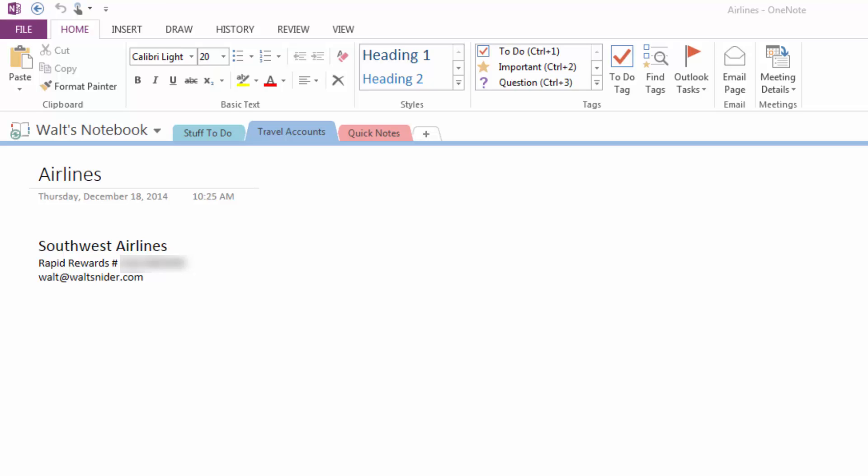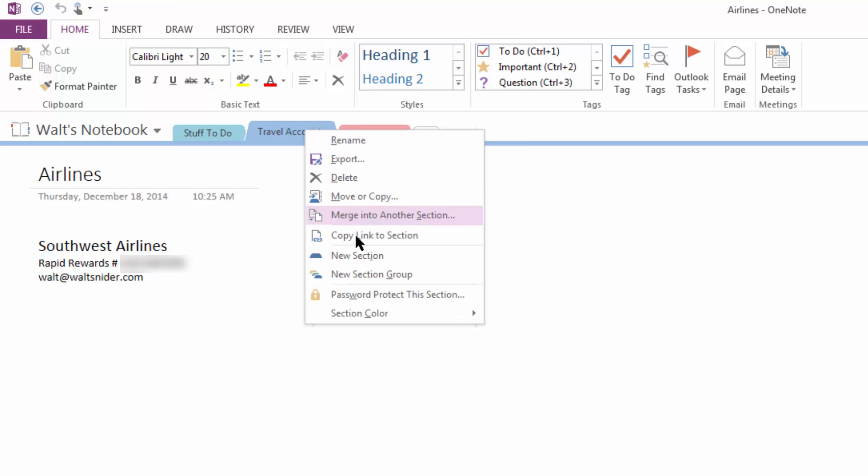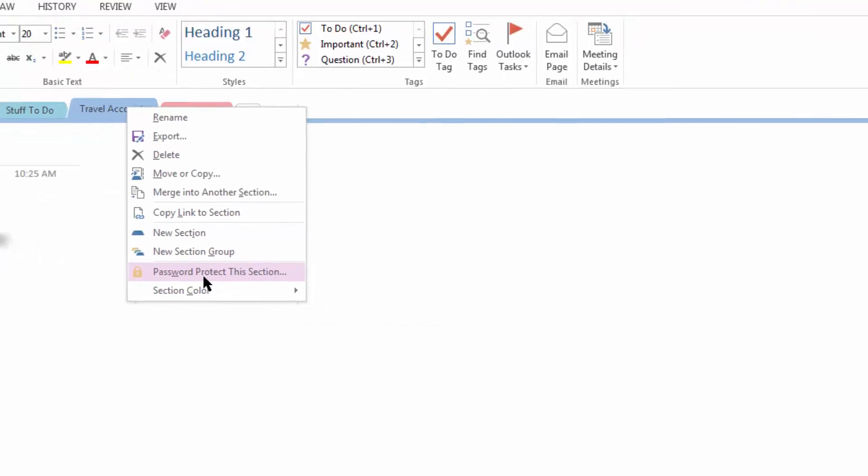So here we're in my travel account section. I'm going to right-click on my section tab. I'm going to come down to password protect this section. Now when I click this, on the right we're going to notice a panel open.